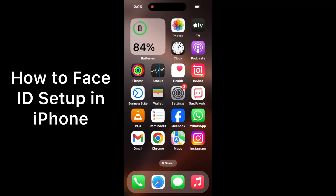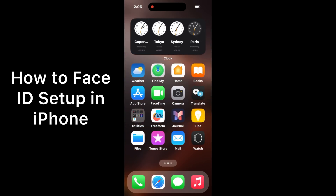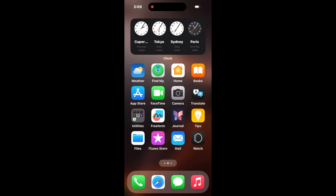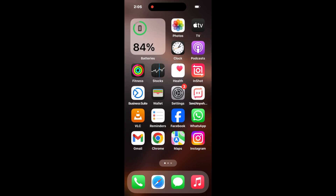Hello everybody, welcome back to my YouTube channel. Today in this video I'm going to teach you how to set up Face ID on iPhone and iPad. So let's start the video.